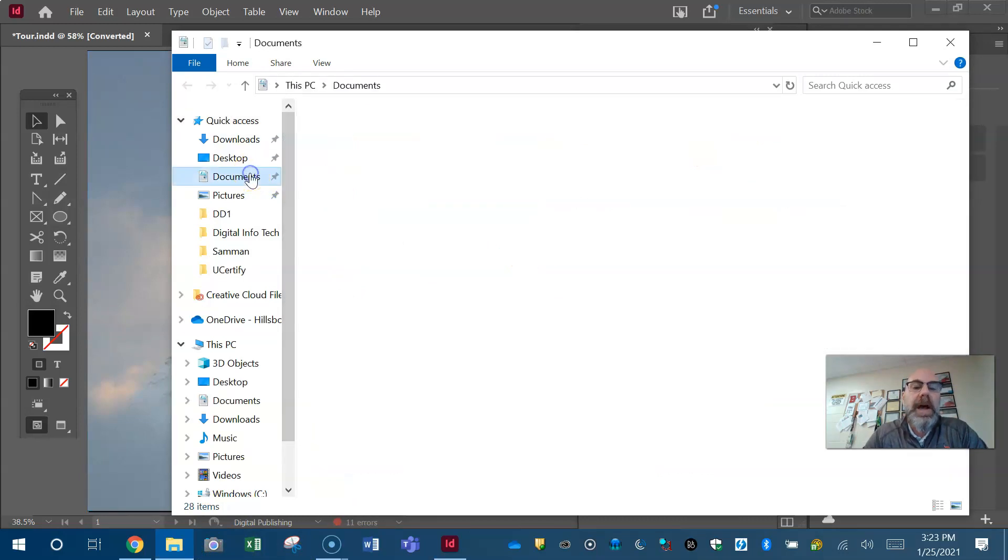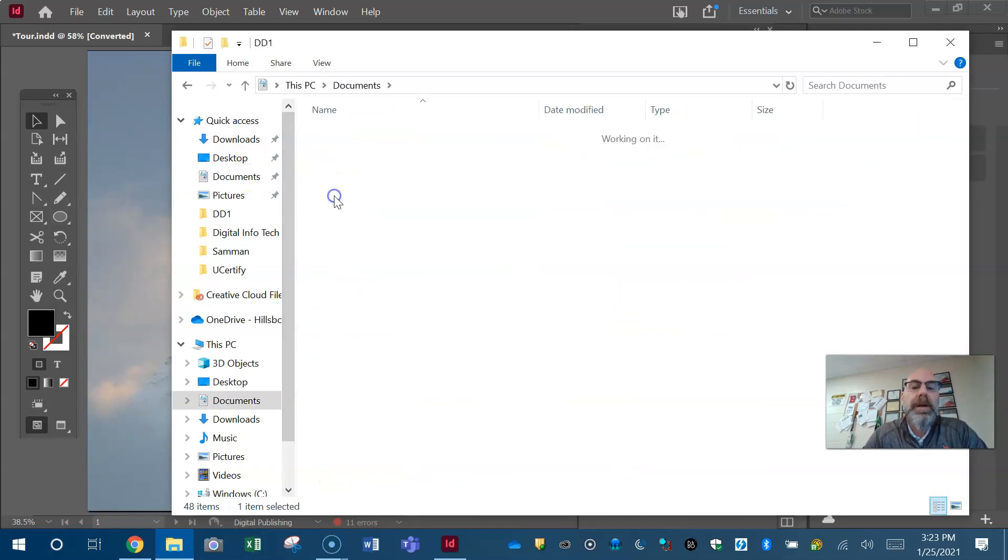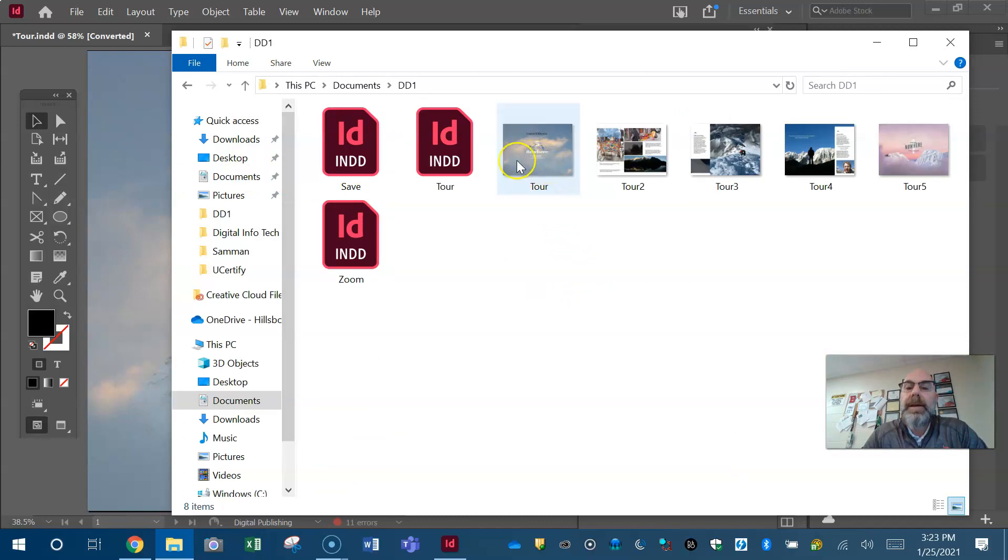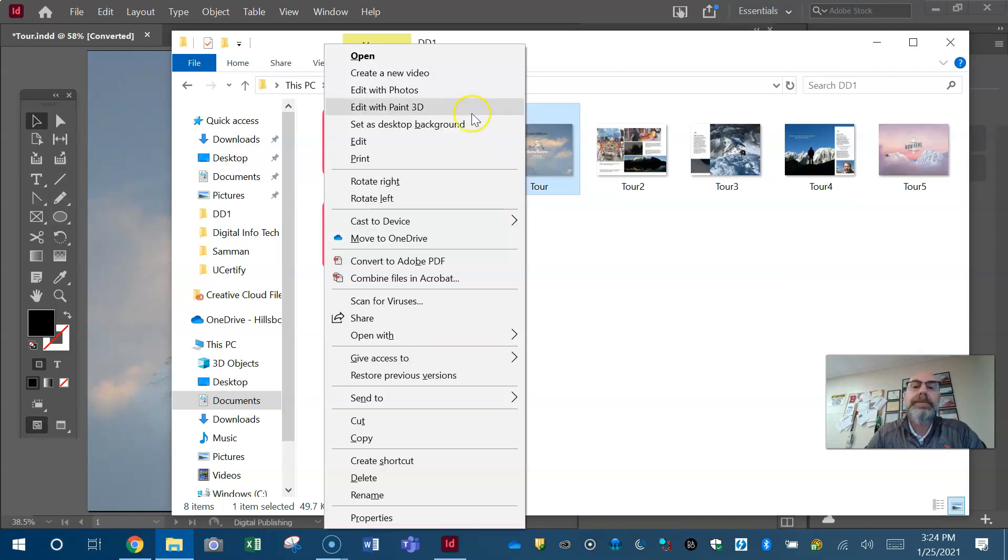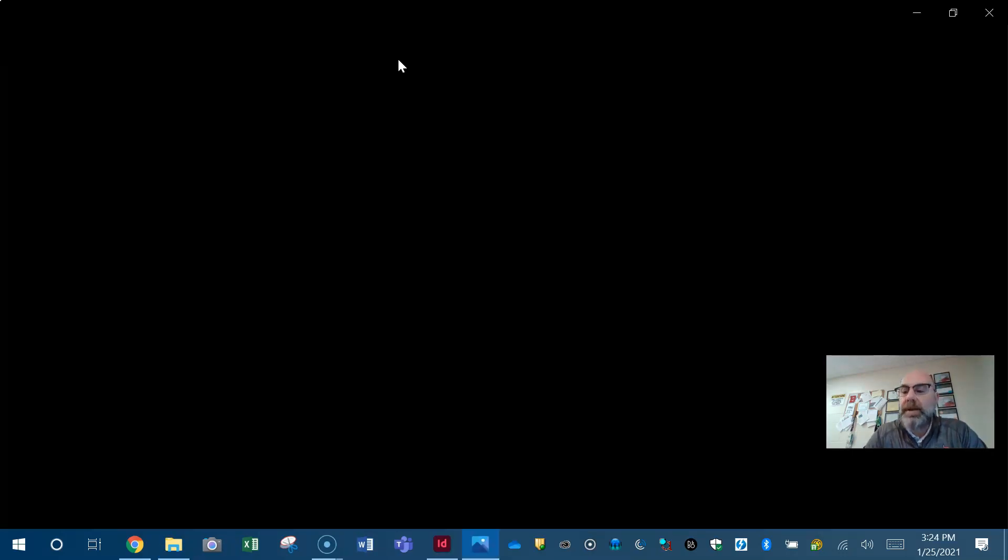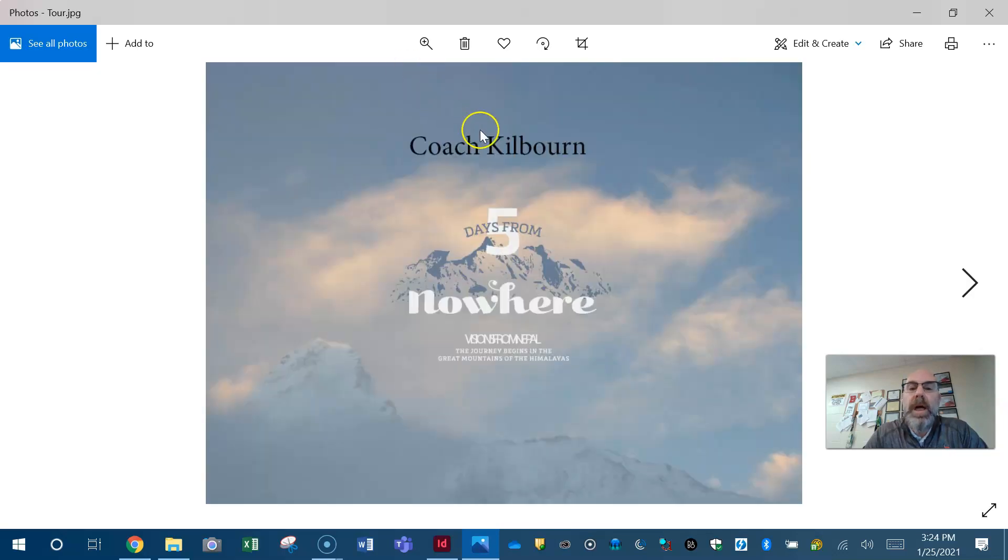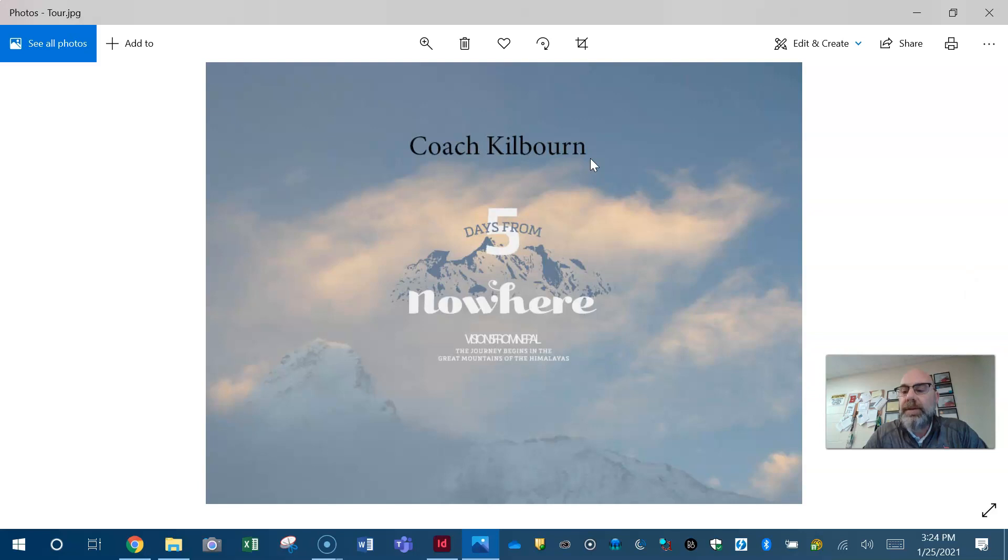Well, you go to that folder location where you had saved your work. For me it's under documents in DD1. There it is, there's the tour. If I open it, it should have my name on it. Voila, there's my name.